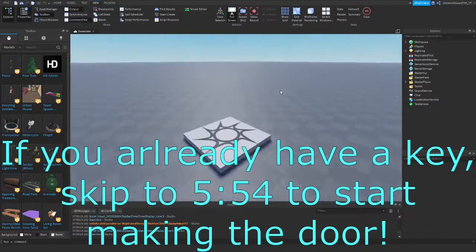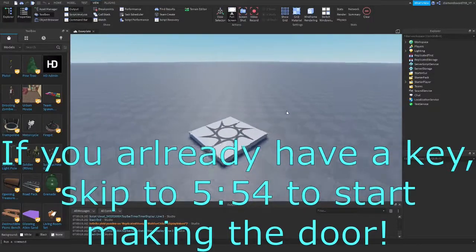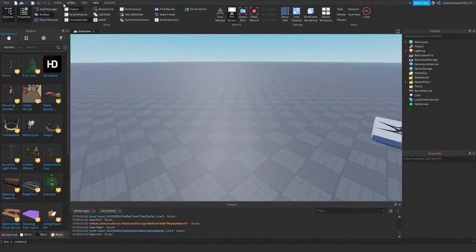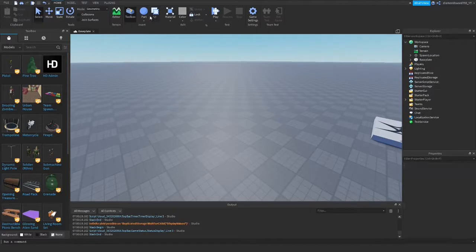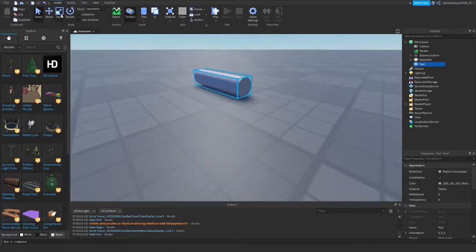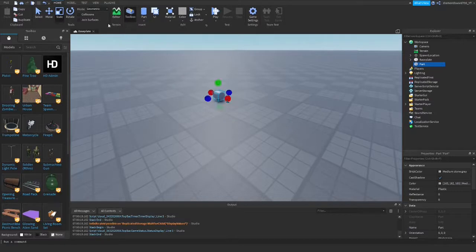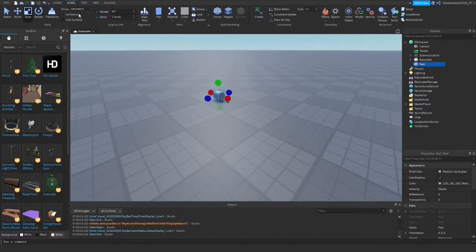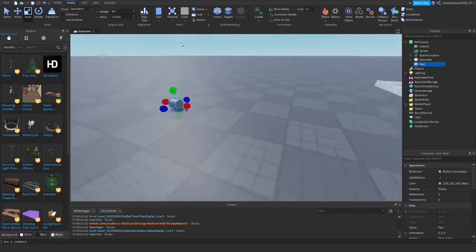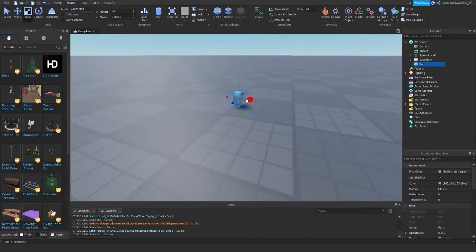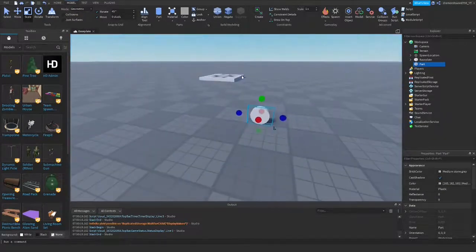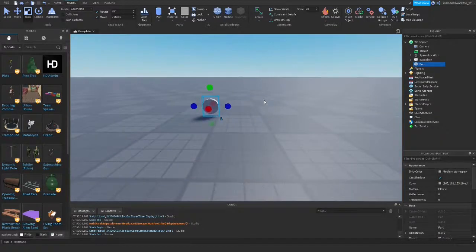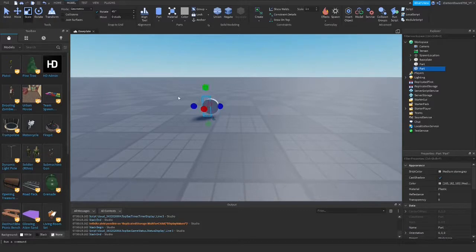The first thing we're going to do is create our key to open the door with. You can go ahead and insert a cylinder here and just scale it pretty skinny like this. You can also just get a free model, but I'm making my own. Then you can duplicate that and make a smaller version.